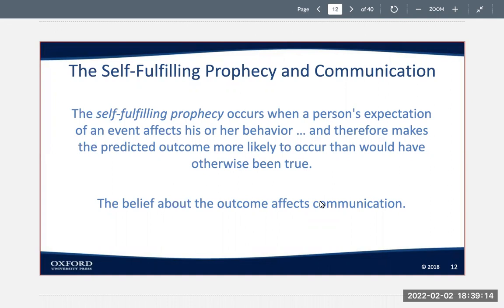You might dress up, groom yourself well, and carefully evaluate every person that you encounter. You'll also try to be attentive and charming, witty, polite, and gracious when you end up meeting a good candidate who fits what you're looking for. As a result, that person is likely to be impressed and attracted to you, and the two of you end up living happily ever after. Your conclusion: the horoscope had to be right because exactly what it said happened.